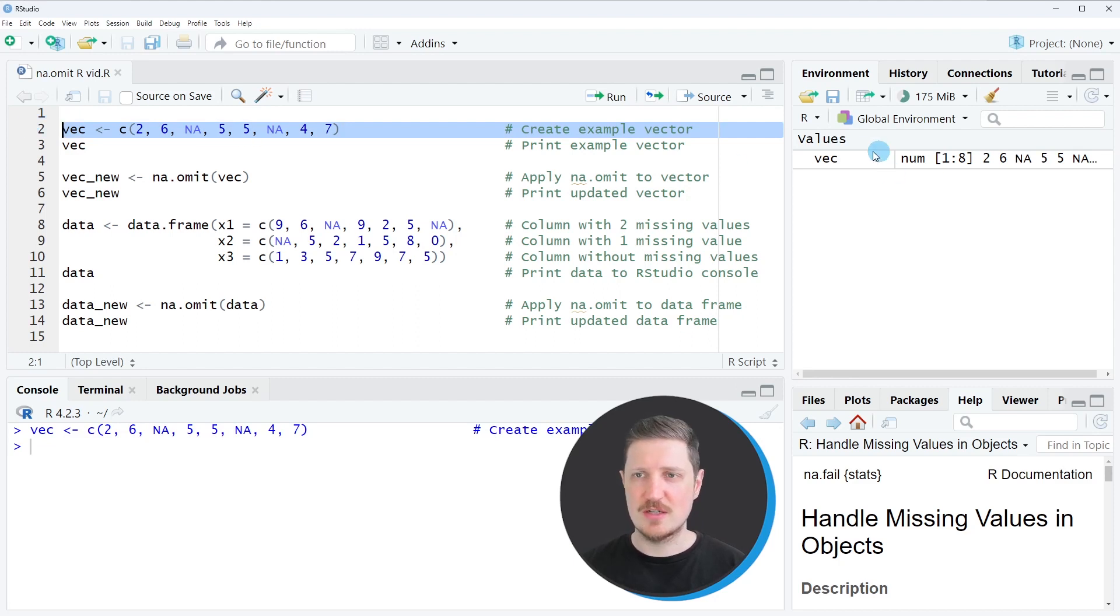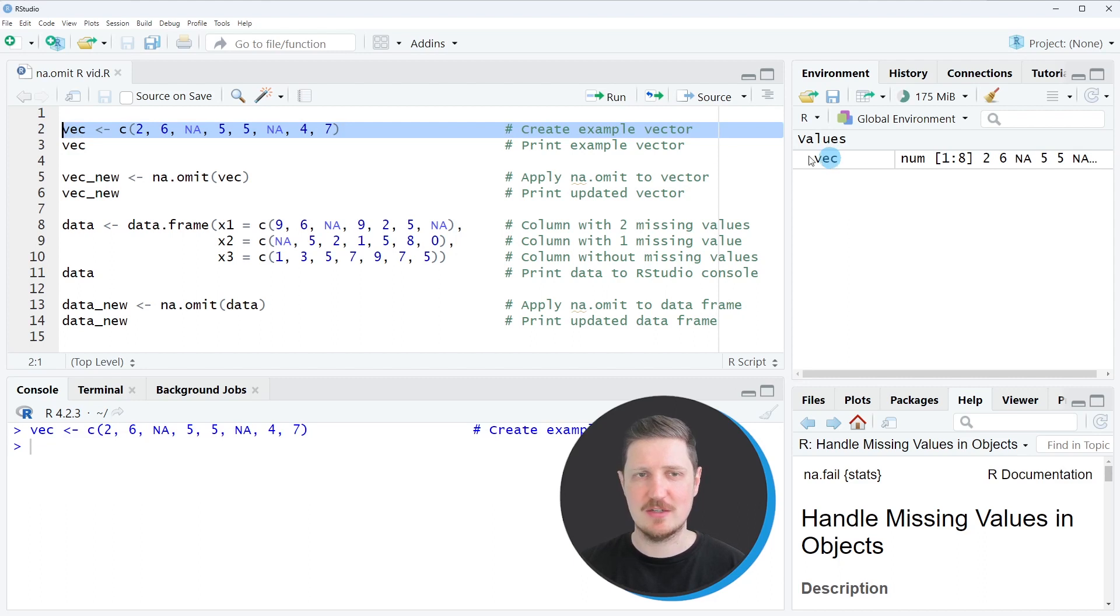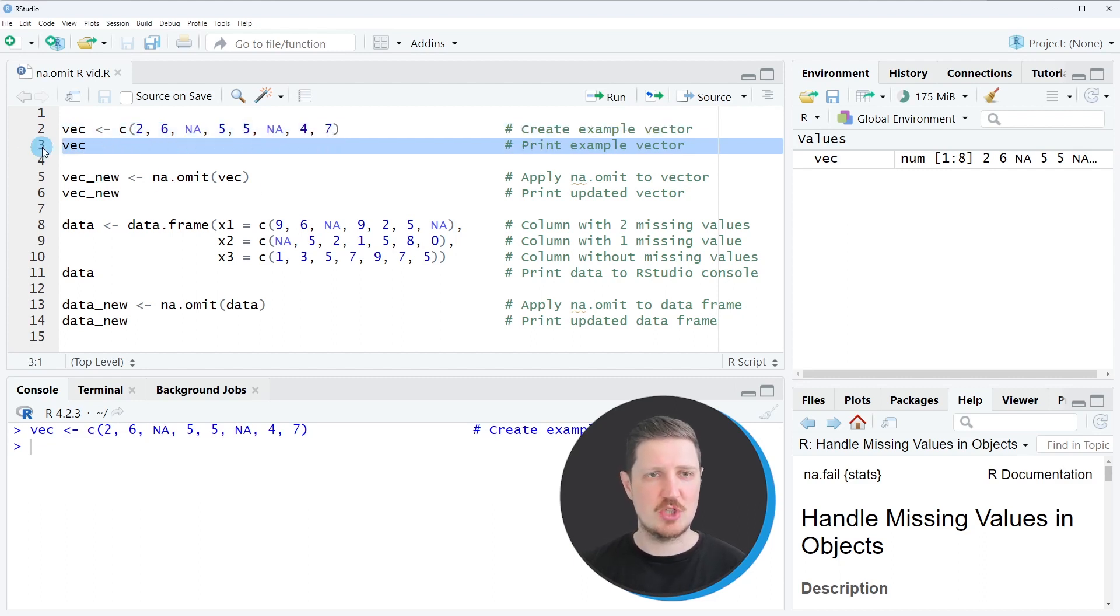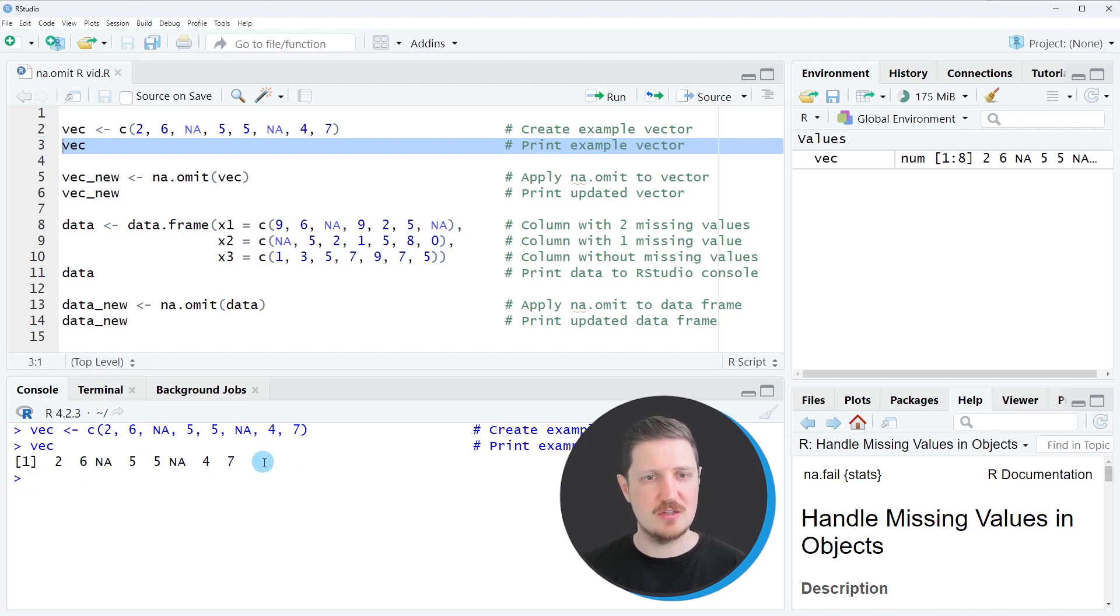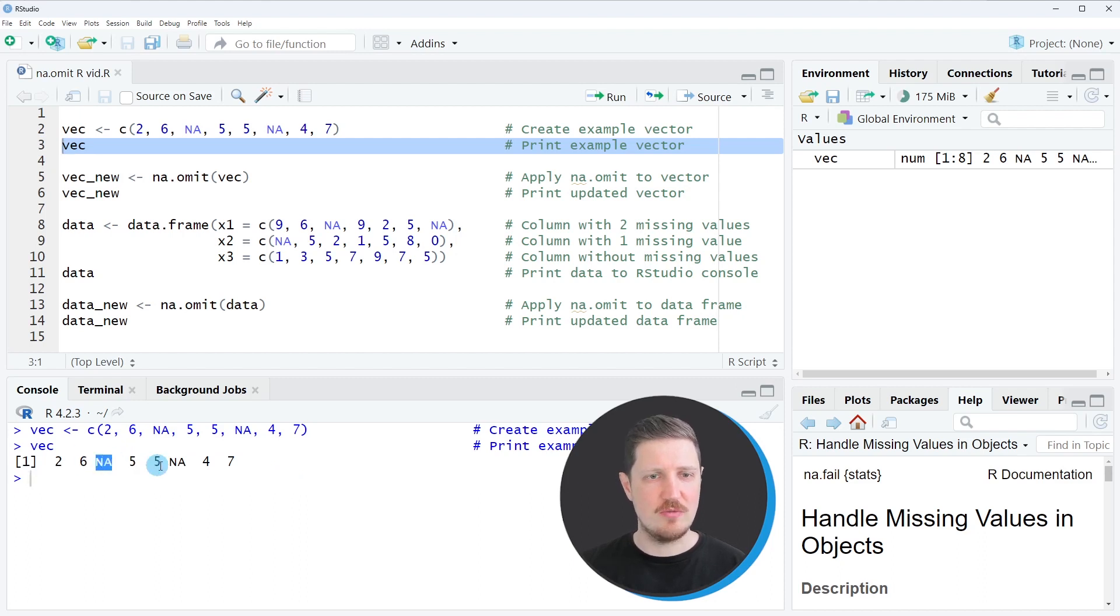So after running this line of code, a new vector object is appearing at the top right, which is called vec. And we can print this vector object to the bottom in the RStudio console by running line three of the code. And then you can see that we have created a new vector object containing eight elements and two of these elements are NA.